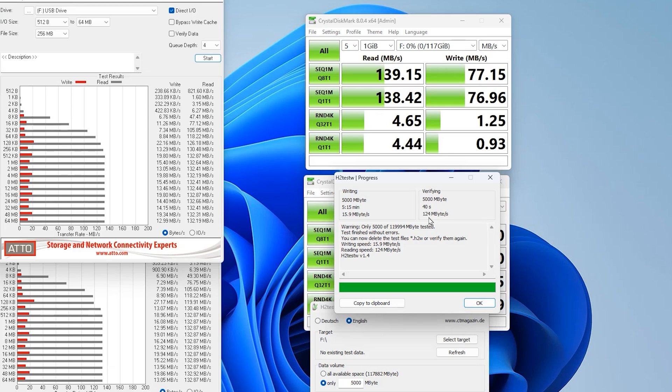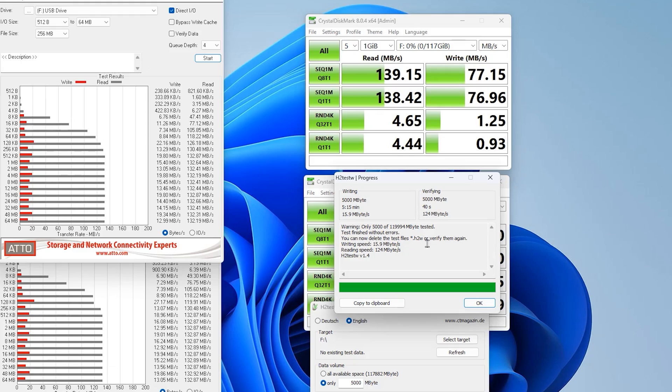124 megabytes per second is very fast for a USB, but the writing speed at 15 megabytes, don't get me wrong, it's not poor but it is quite slow. For example, to write 5 gigabytes of data it takes 5 minutes and 15 seconds. To read it only takes 40 seconds, which gives you a rough idea.